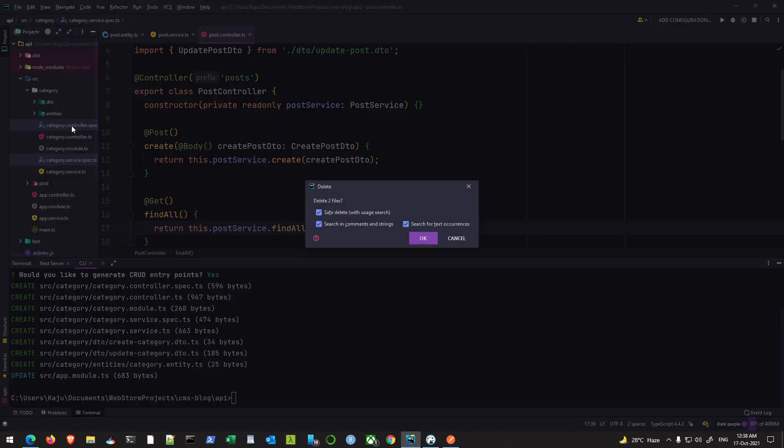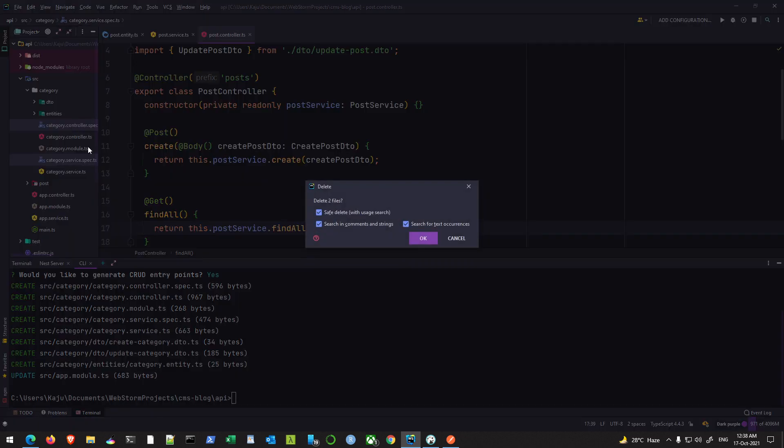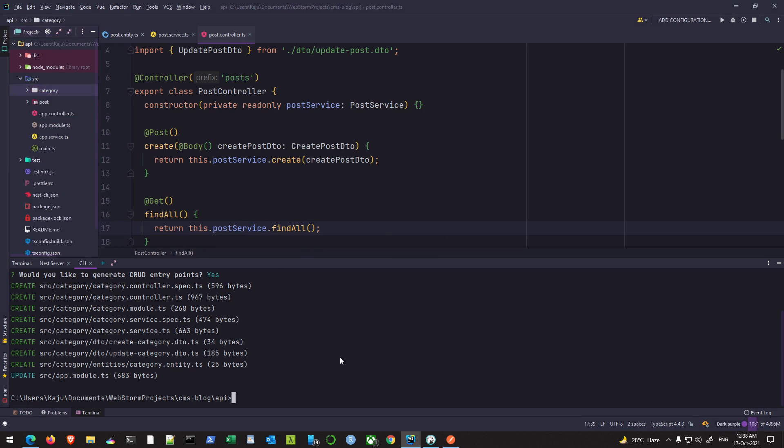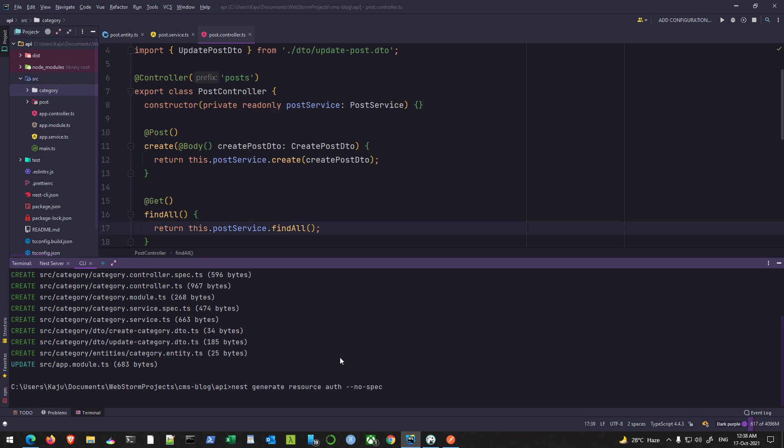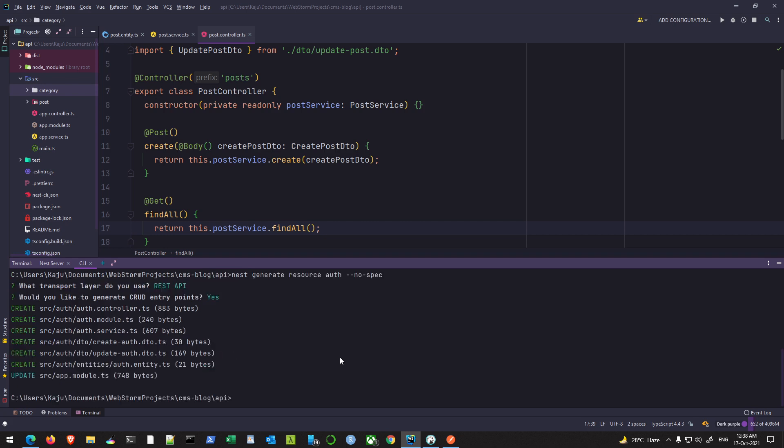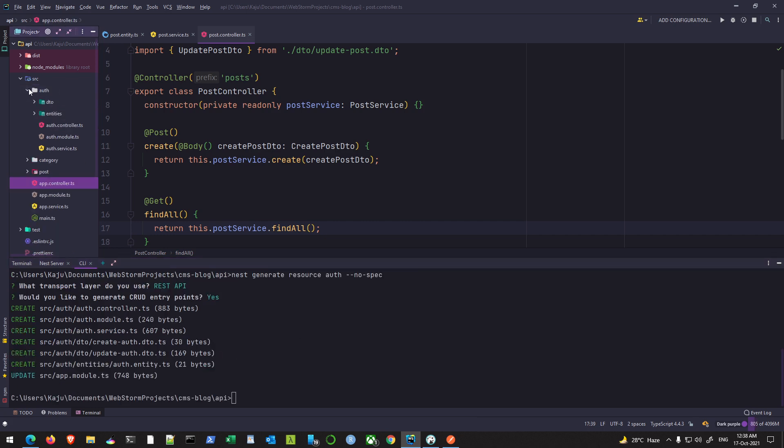So it's done. I forgot to use the no-spec flag, that's why I got these two spec files. I'll simply remove them. The next time I generate the auth resource, I'll use --no-spec. This will exclude the spec files. Now I have the auth here and you see I don't have the spec files, which is good.